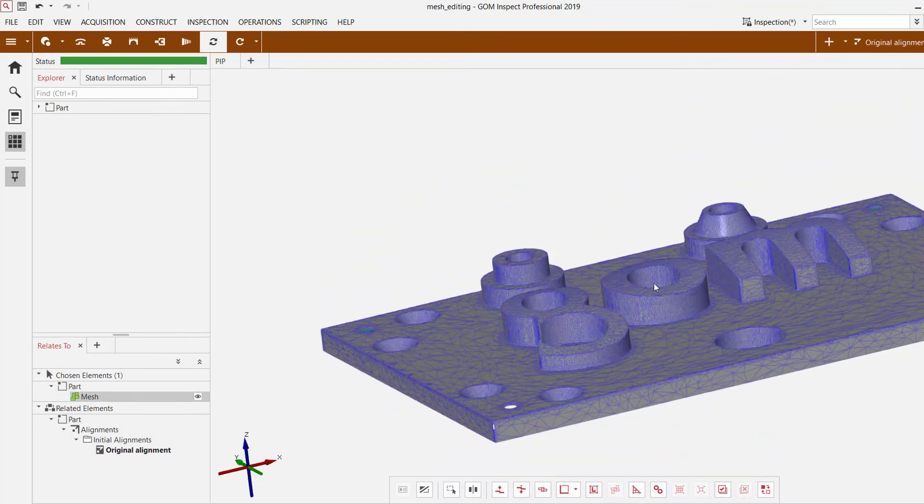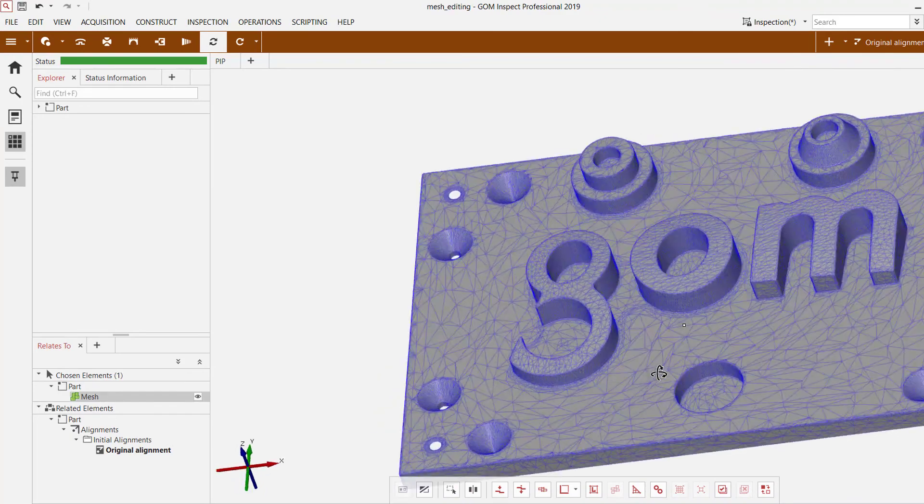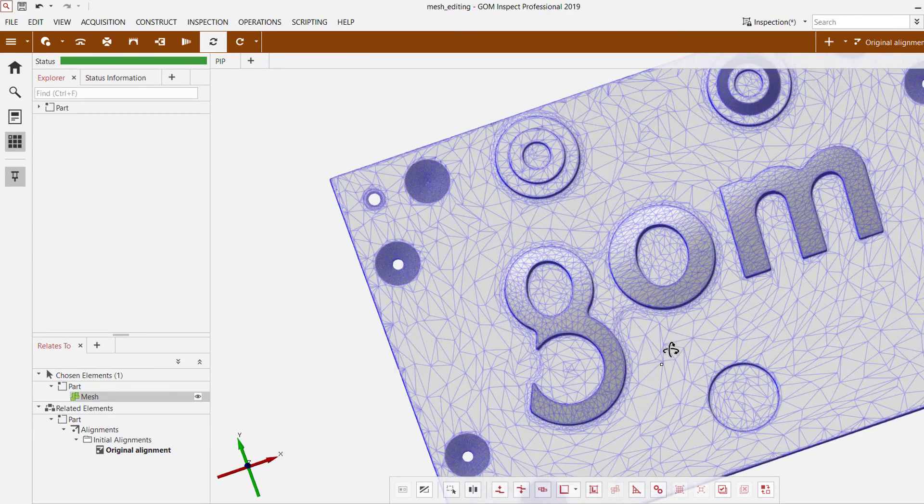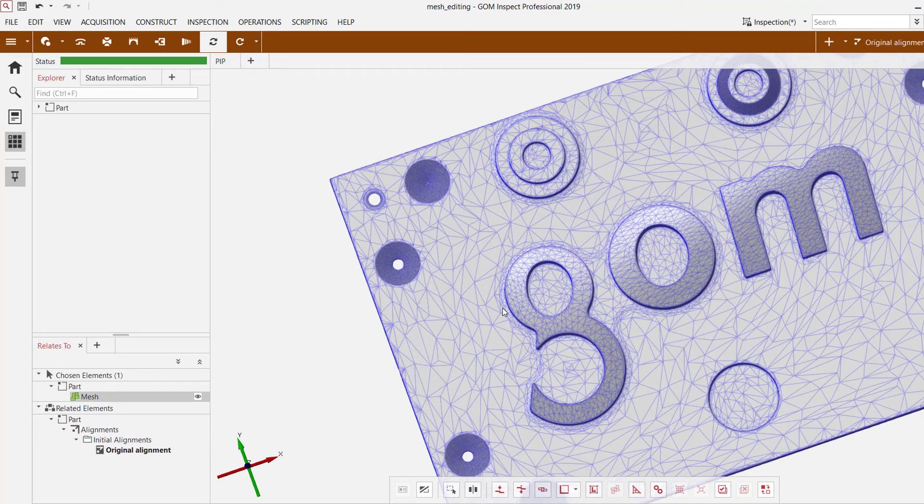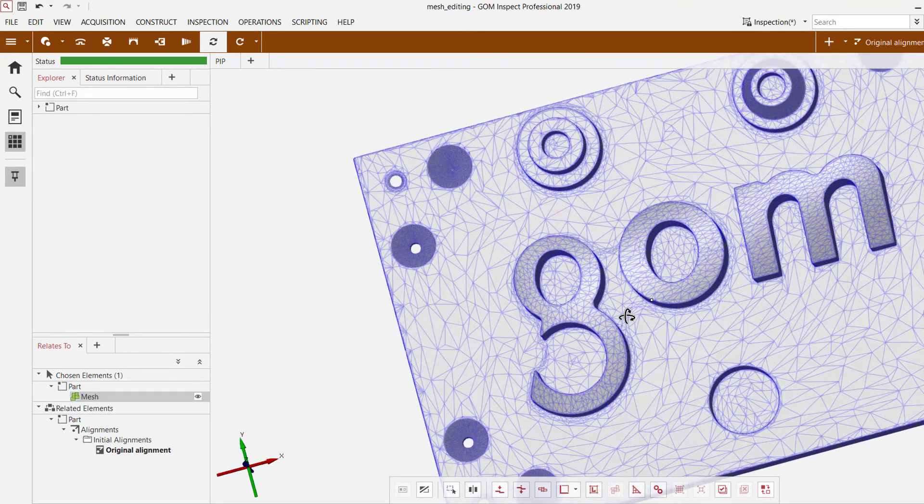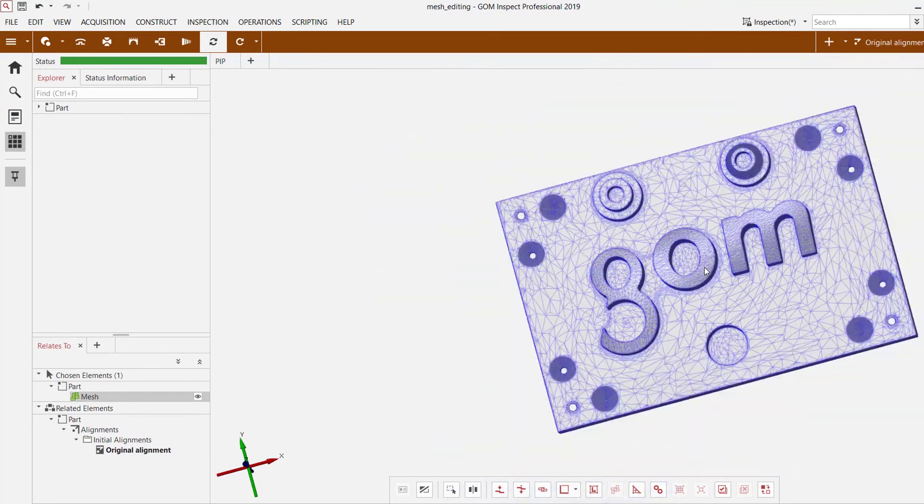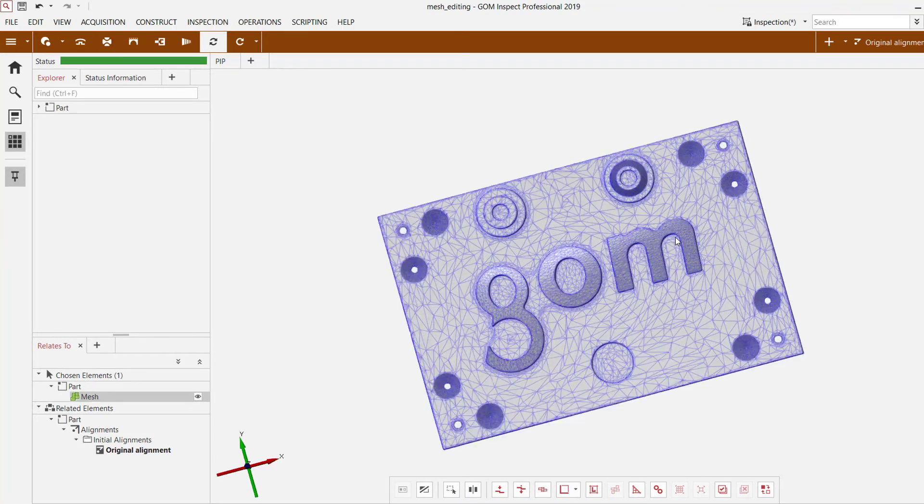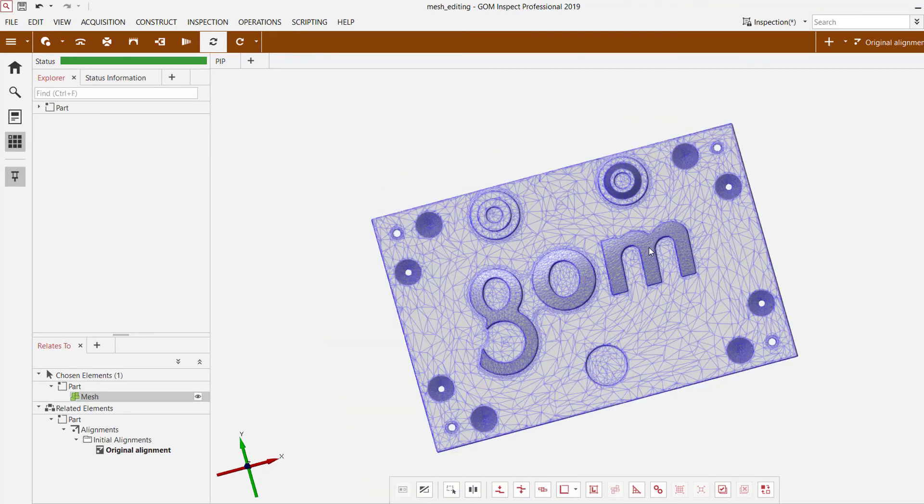And the rest of the regions, especially the flat planes and such, they have been significantly reduced in terms of its mesh density. So now this will be much better to work with if I let's say bring it into SolidWorks for further processing.